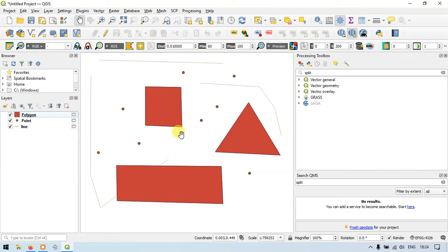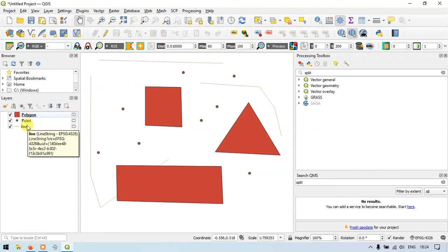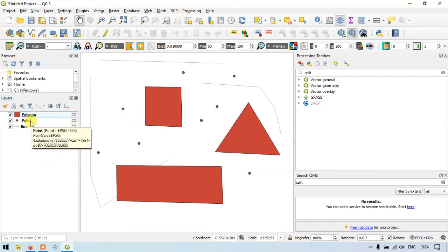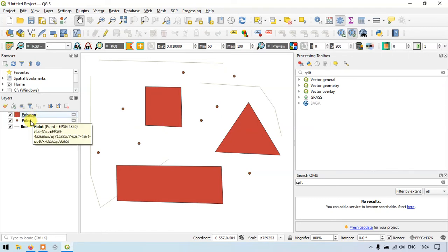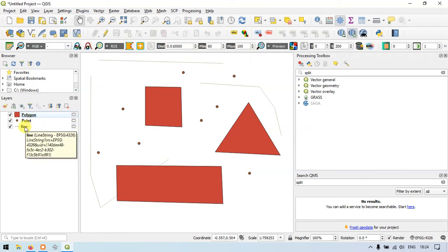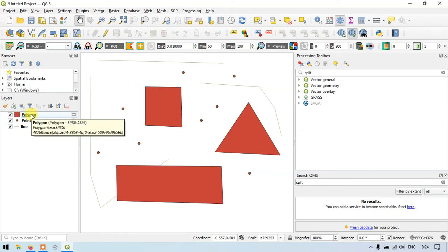We are now working with 3 different layers in QGIS: a polygon layer, a point layer, and a line layer. The polygon layer is on top, followed by the point layer, then the line layer. The line is overlaid by the point layer and the point layer is overlaid by the polygon layer.